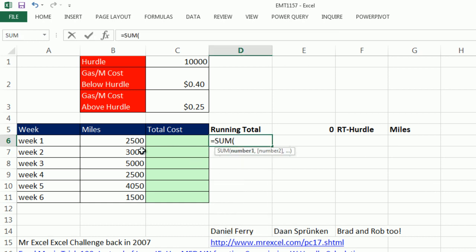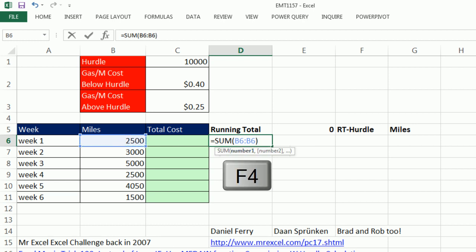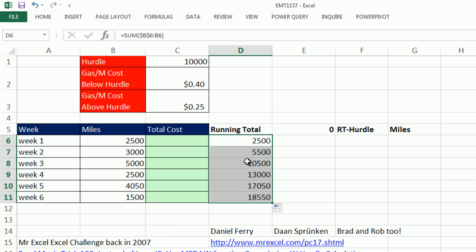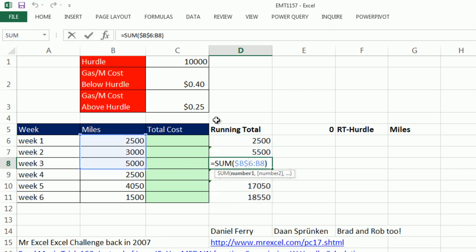But here's the consistency. We need a running total. So we're going to use the sum of the miles from B6 to B6, but we're going to lock with the F4 key. This will be an expandable range. So as we copy it down, you can see the range is expanding.